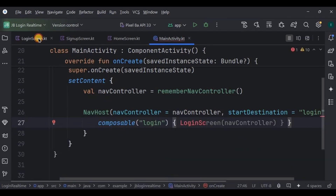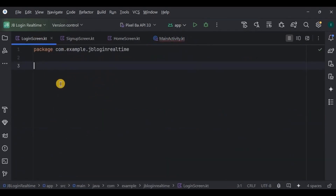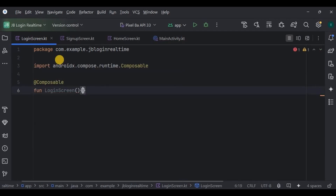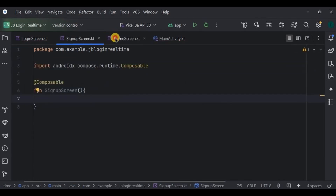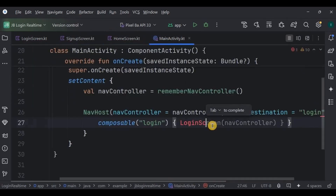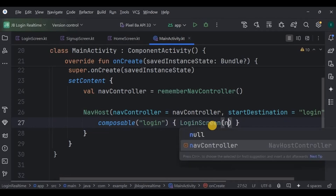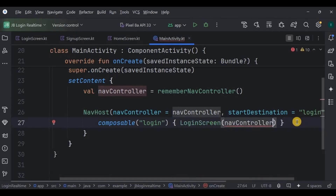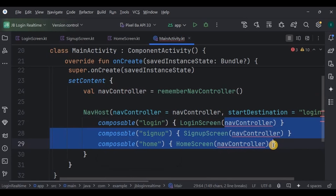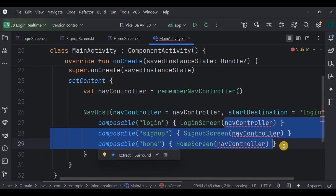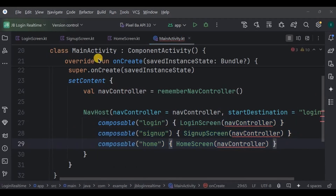First, add three composable functions in their respective files. 'Login' is for the login screen with the NavController, 'signup' is for the signup screen, and 'home' is for the home screen. These are the keywords we will use for navigation. The errors will be gone once we finish writing the code.